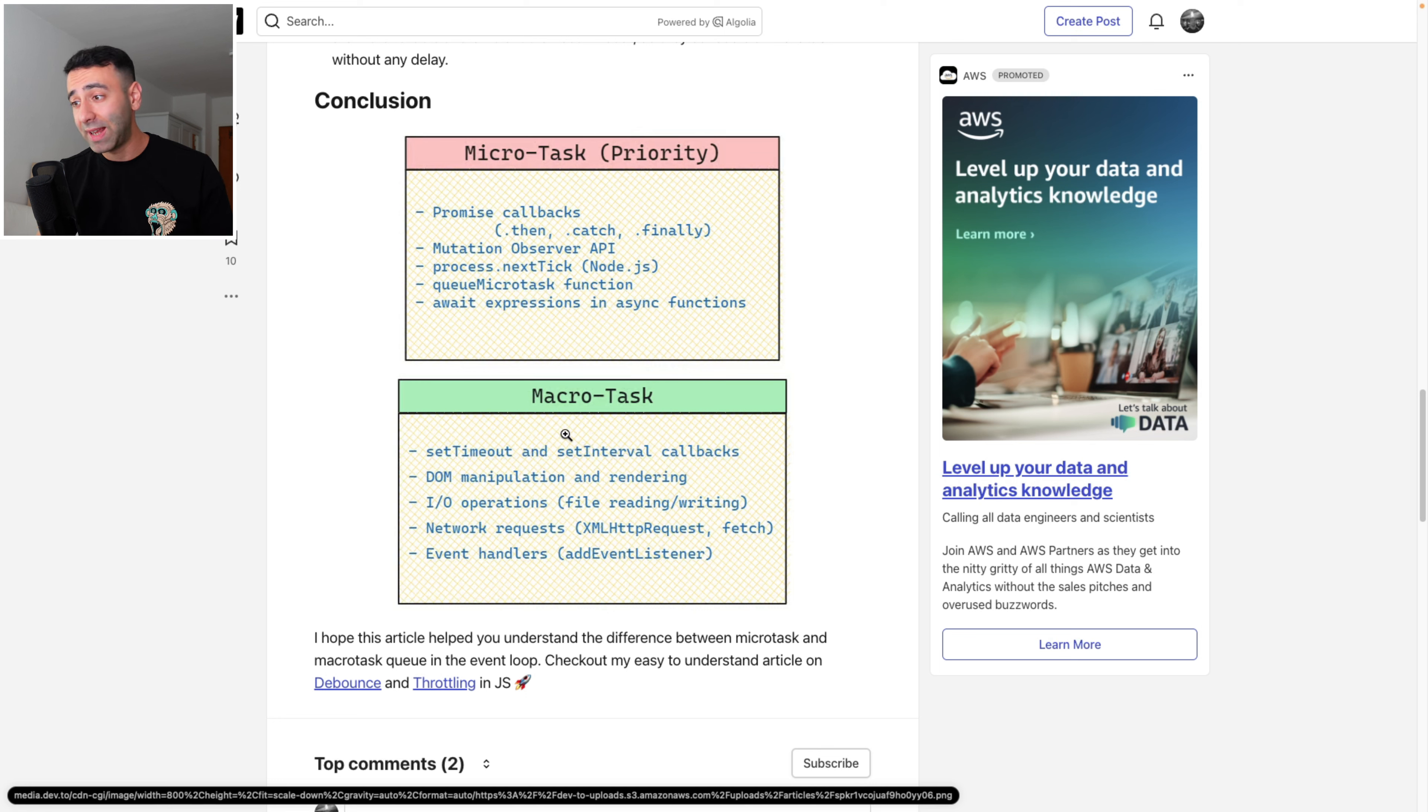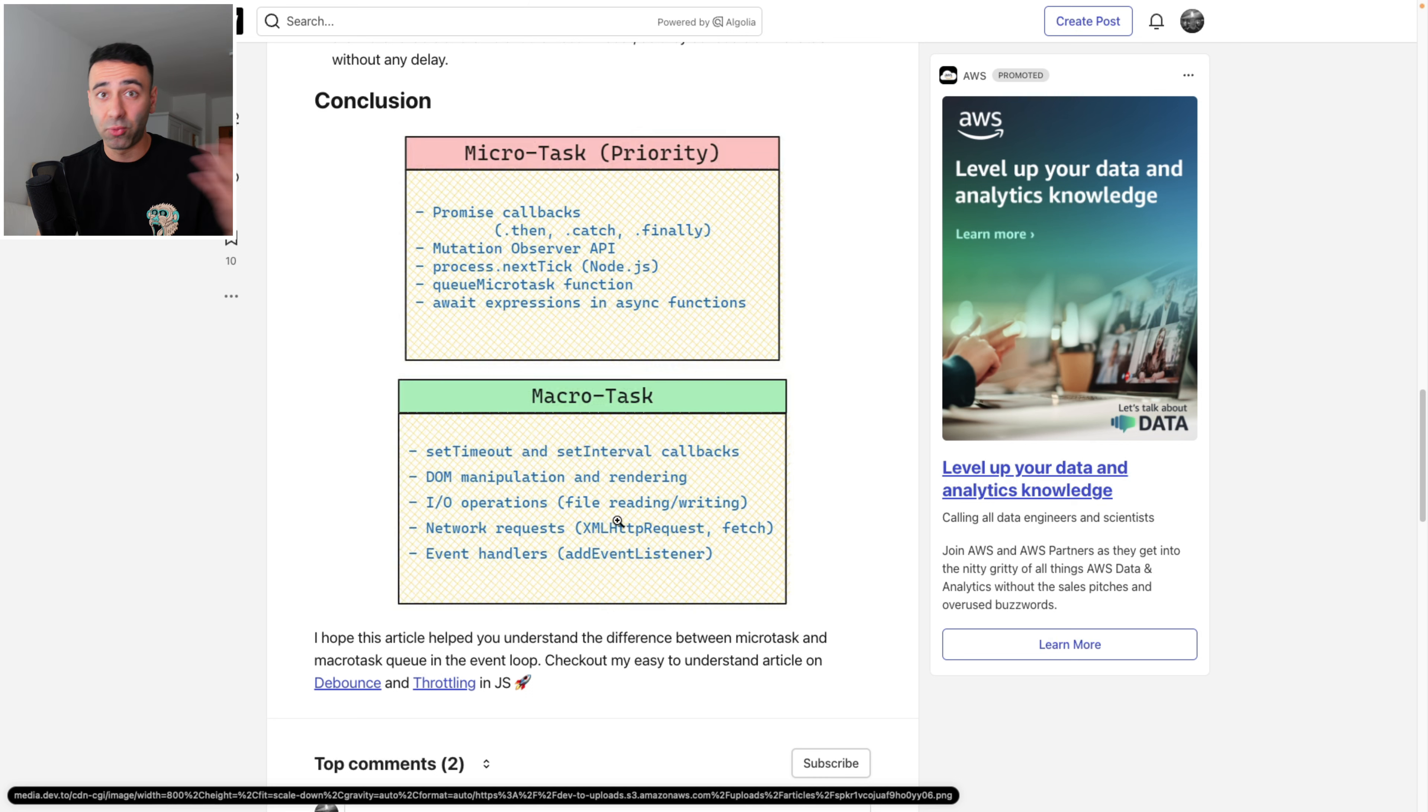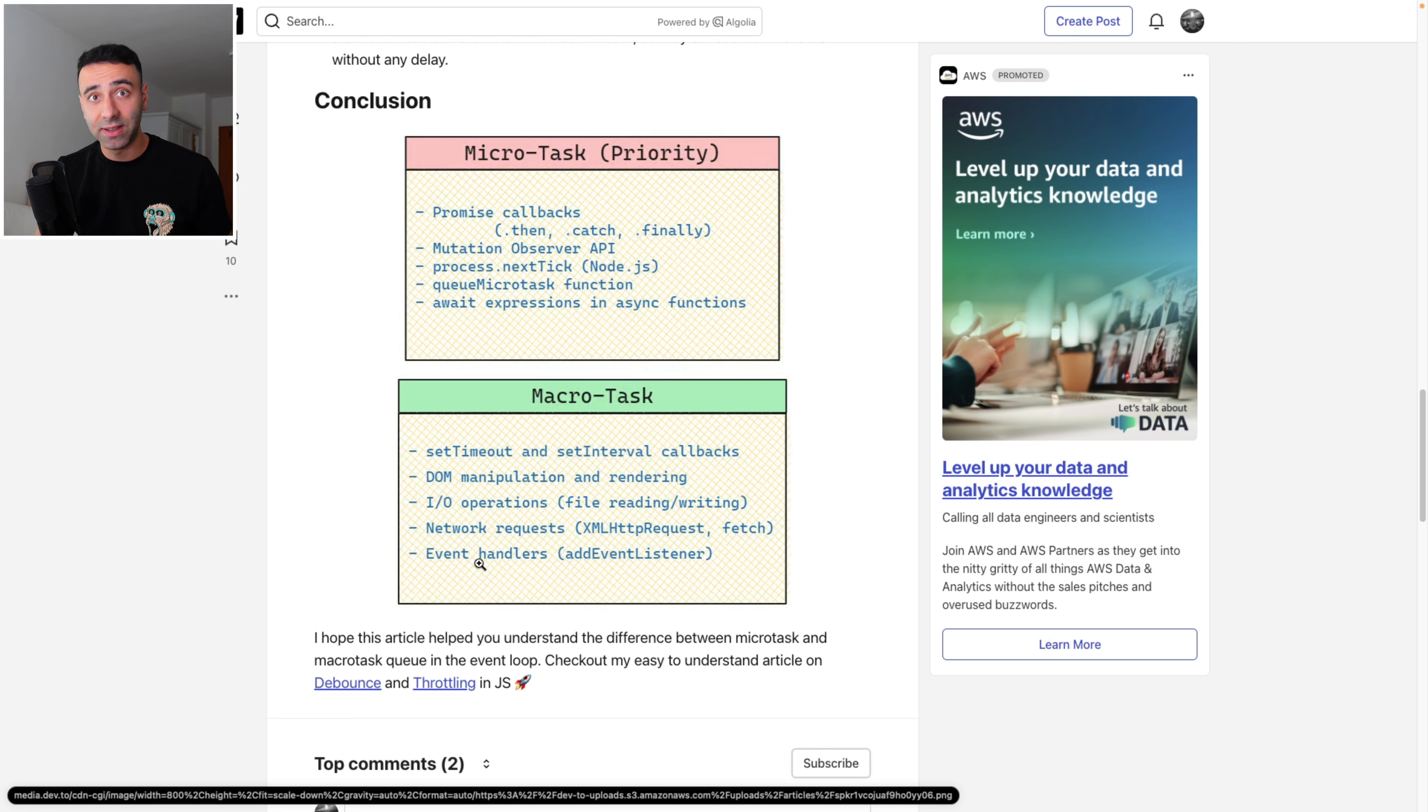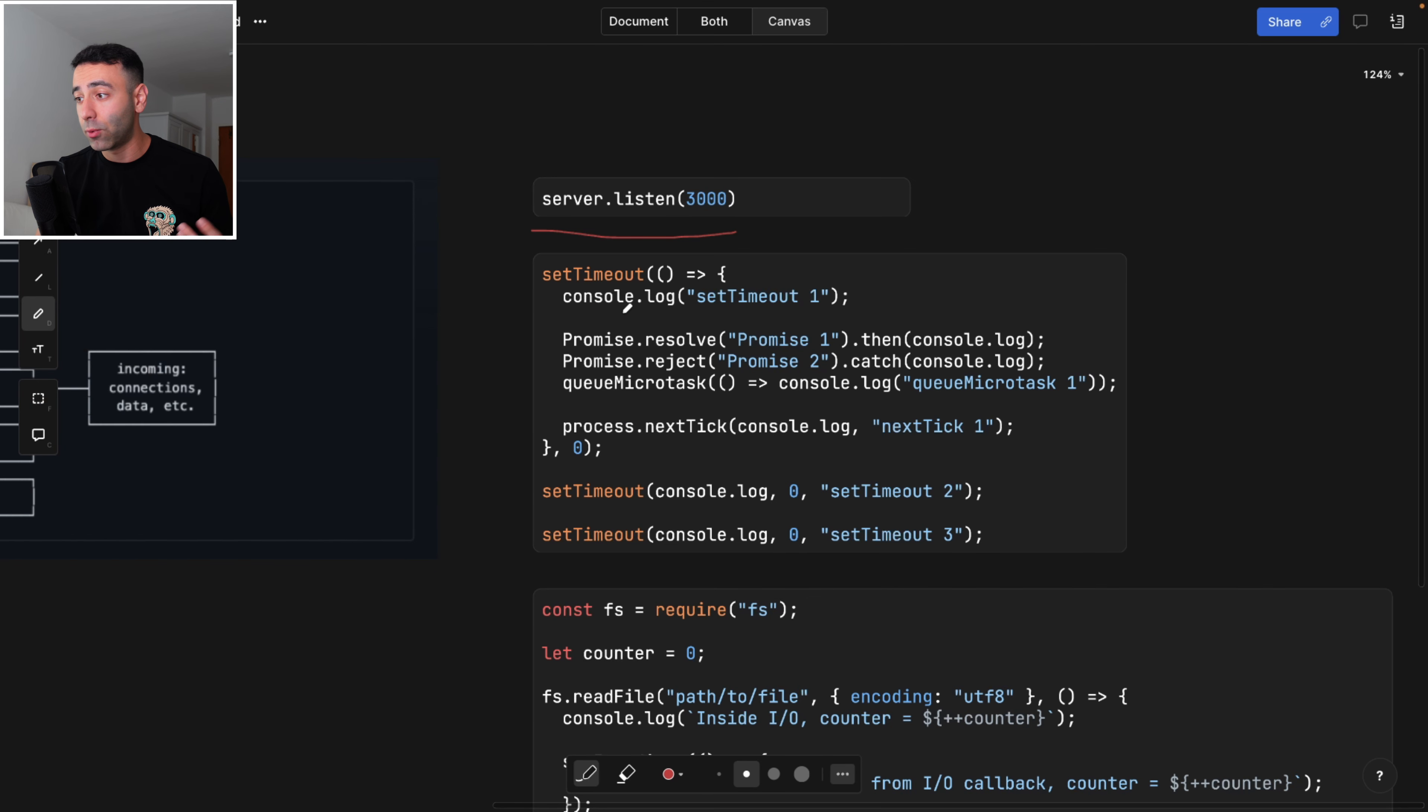On the other hand, macro tasks instead include set timeout, set interval, DOM manipulation, IO operations, for example, reading a file, network requests, and event handlers. Now, what does it mean for us?